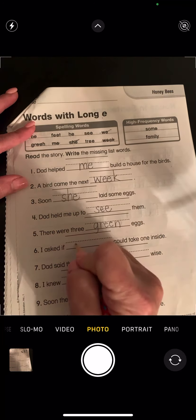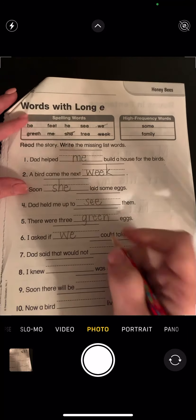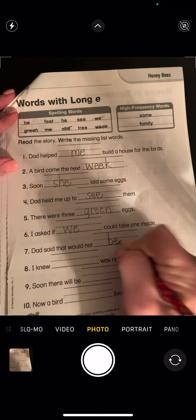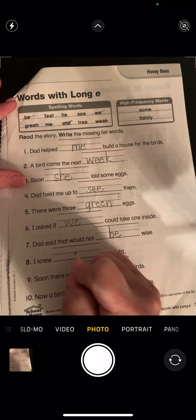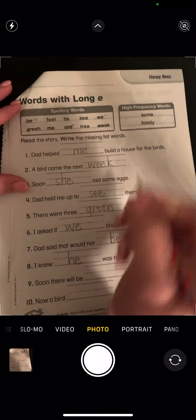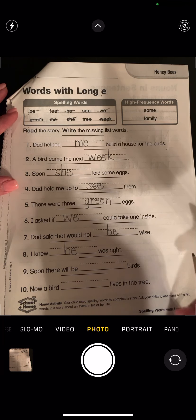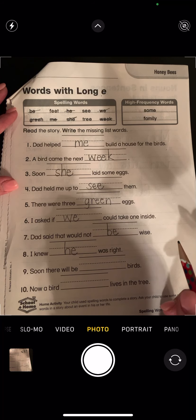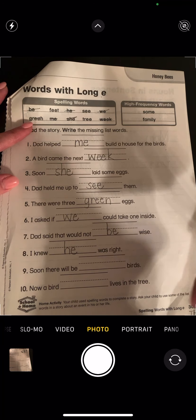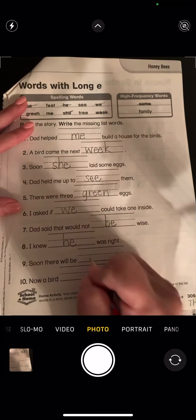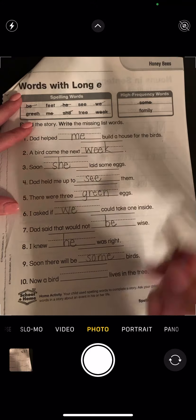There were three blank eggs — green. I asked if blank could take one inside — we. Dad said that would not blank wise — that would not be wise. I knew he was right. Dads are usually right, aren't they guys. Soon there will be blank birds — some. That one tricked me a little bit. Now a bird blank lives in the tree — now a bird family.